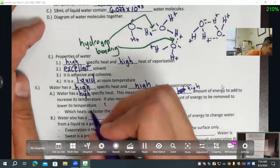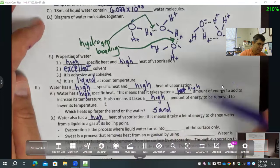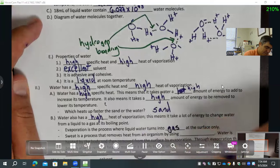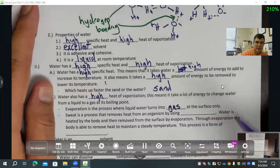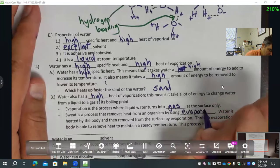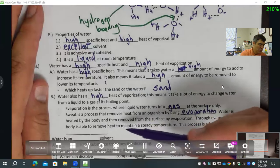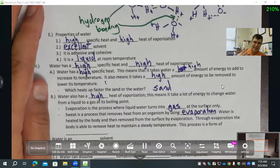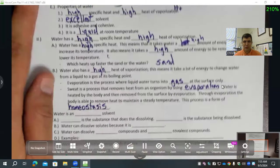Water also has a high heat of vaporization. It means it takes a lot of energy to change water from a liquid to a gas at its boiling point. Evaporation is the process where liquid water turns into gas at the surface only. Sweat is a process that removes heat from an organism by using evaporation. Water is heated by the body, then removed from the surface by evaporation. Through evaporation, the body is able to maintain a steady body temperature — this is called homeostasis.